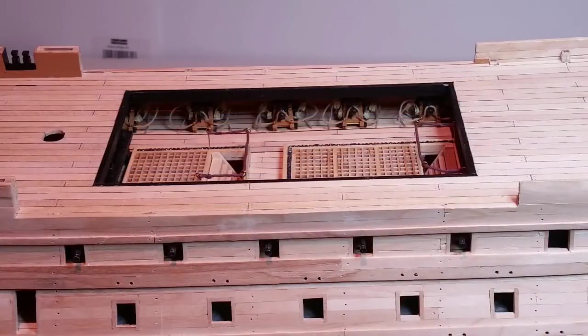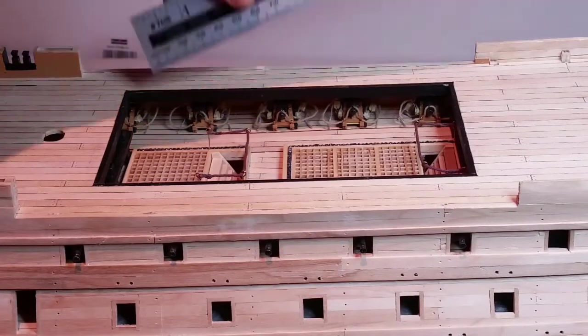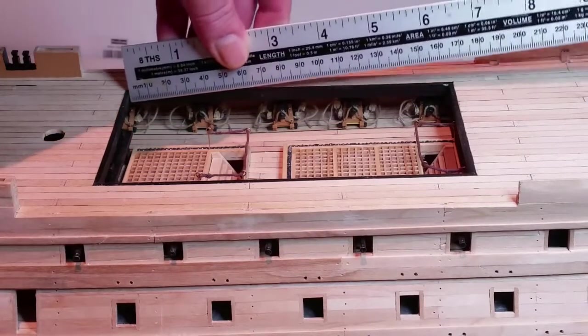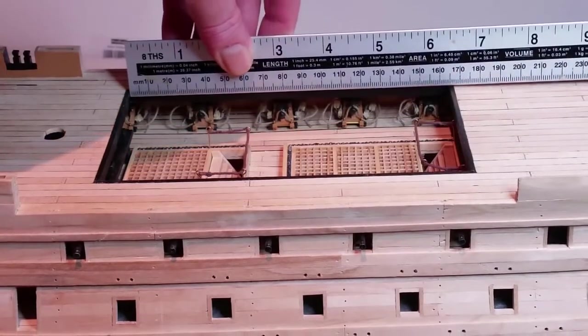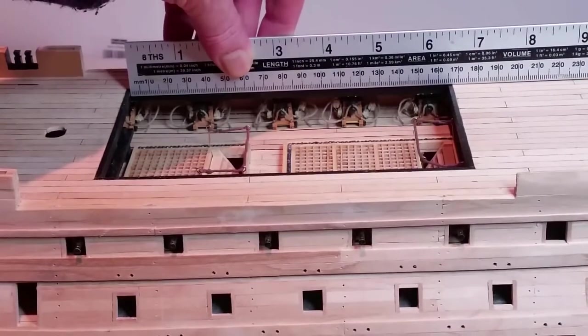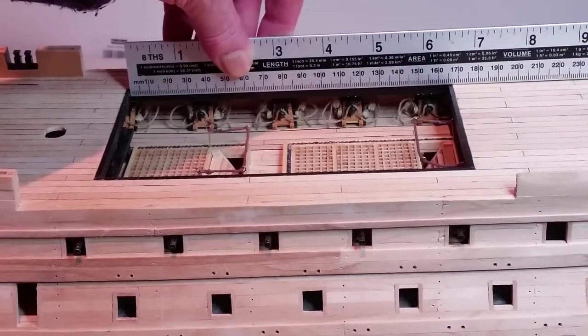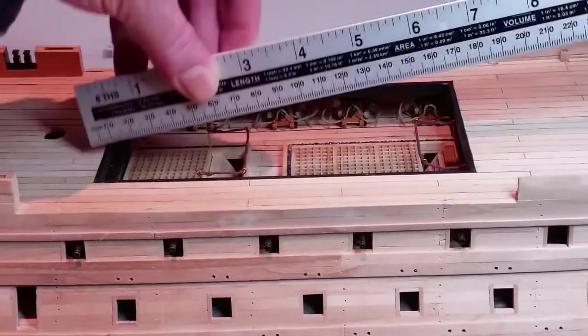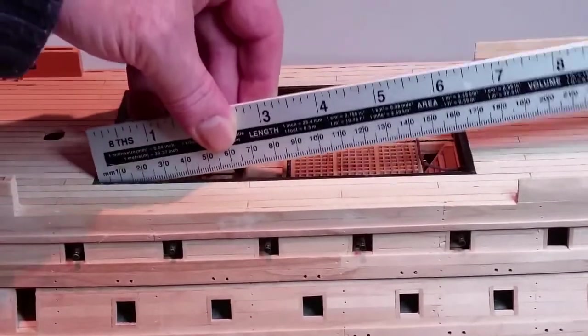Measure the length of the opening. Divide this measurement by 7 giving roughly 23.3mm to calculate the distance between the beams.